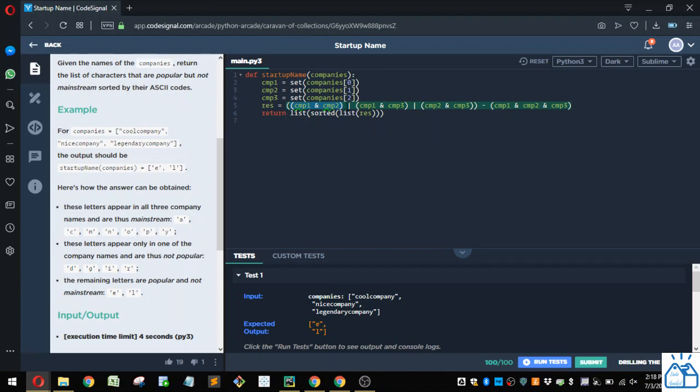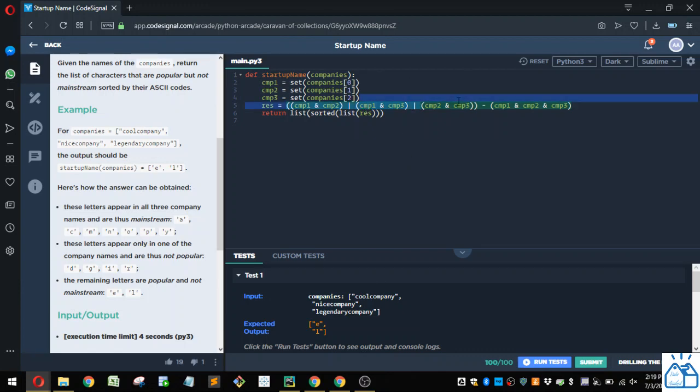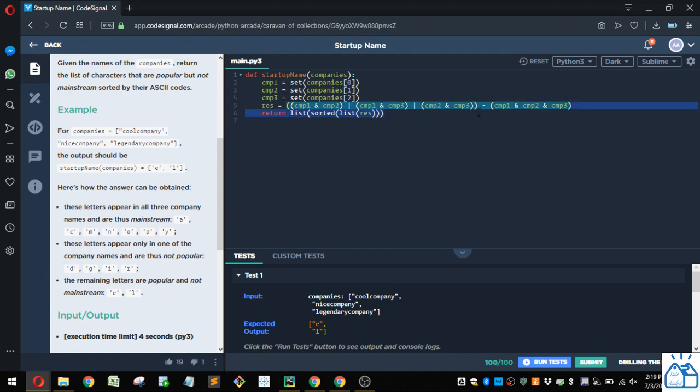And then there's this pipe character, so that's an or. So it's also looking for what is common between company one and company three. And then there's another or, so it's looking at what's common between company two and company three. So if you put these all together, this is the set of letters that are common to at least two of these. And it could be common to all three as well.